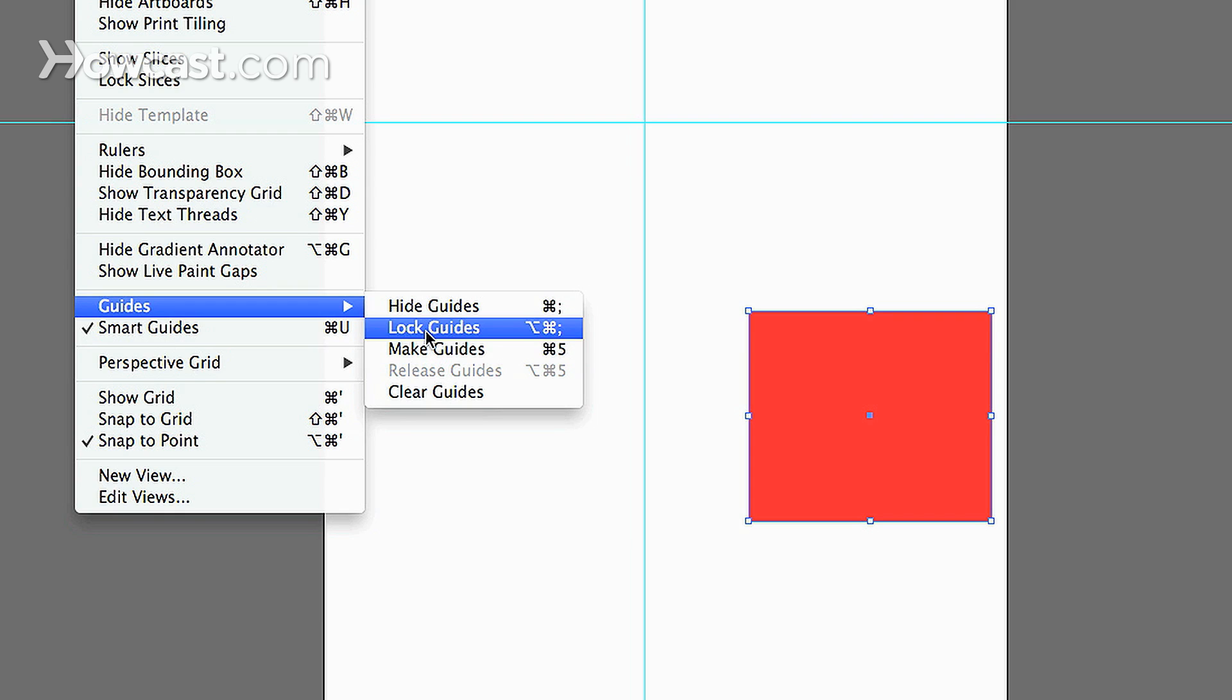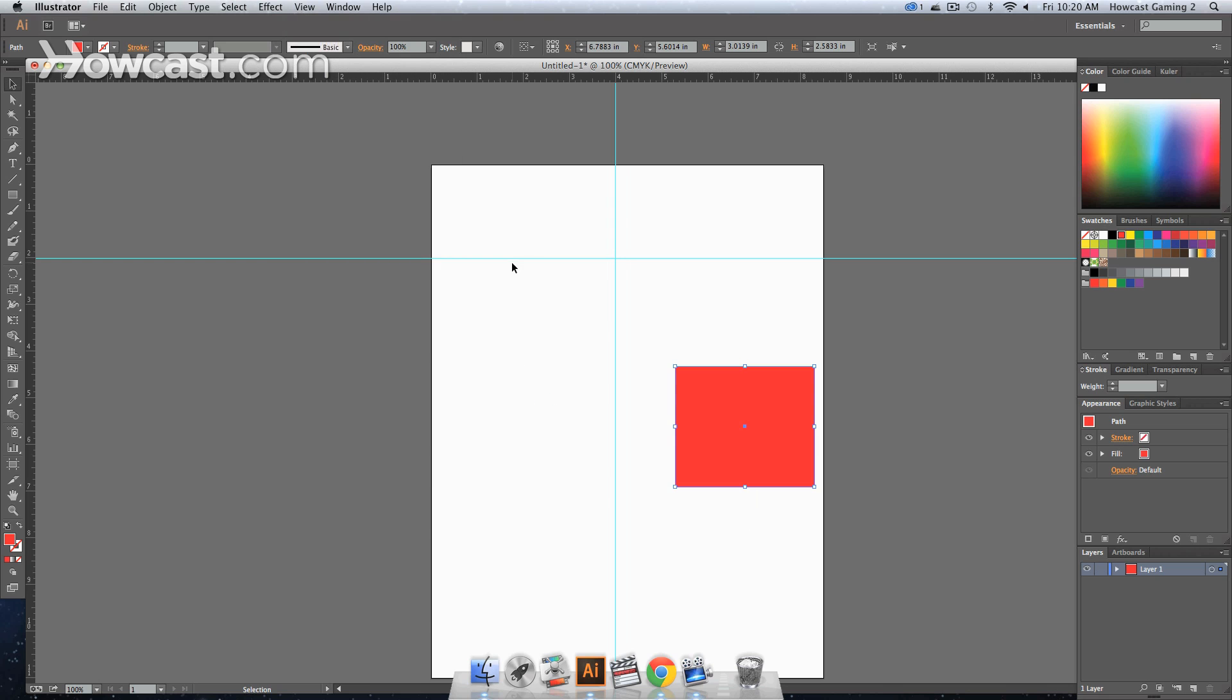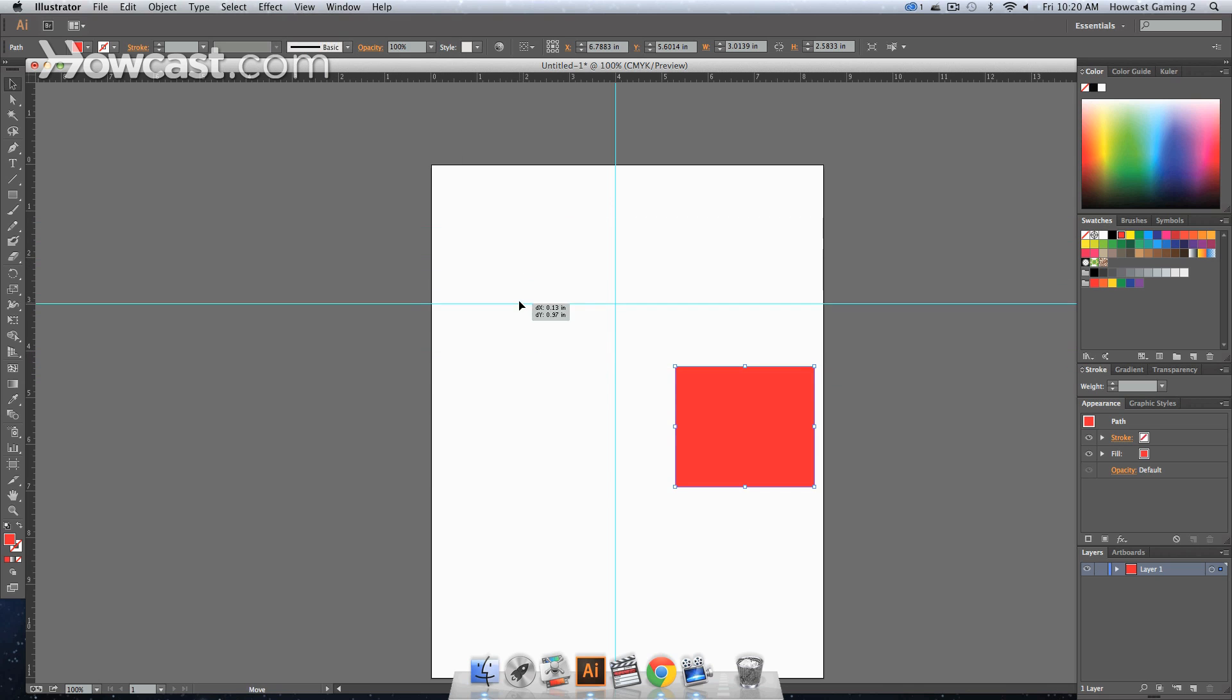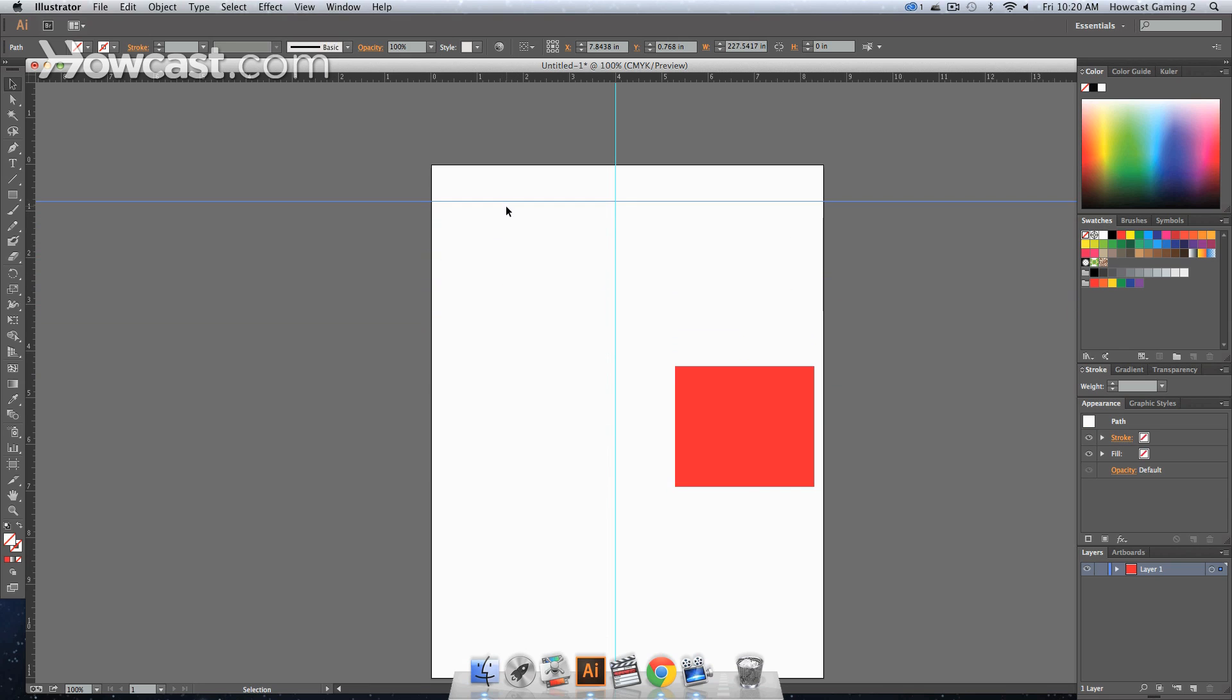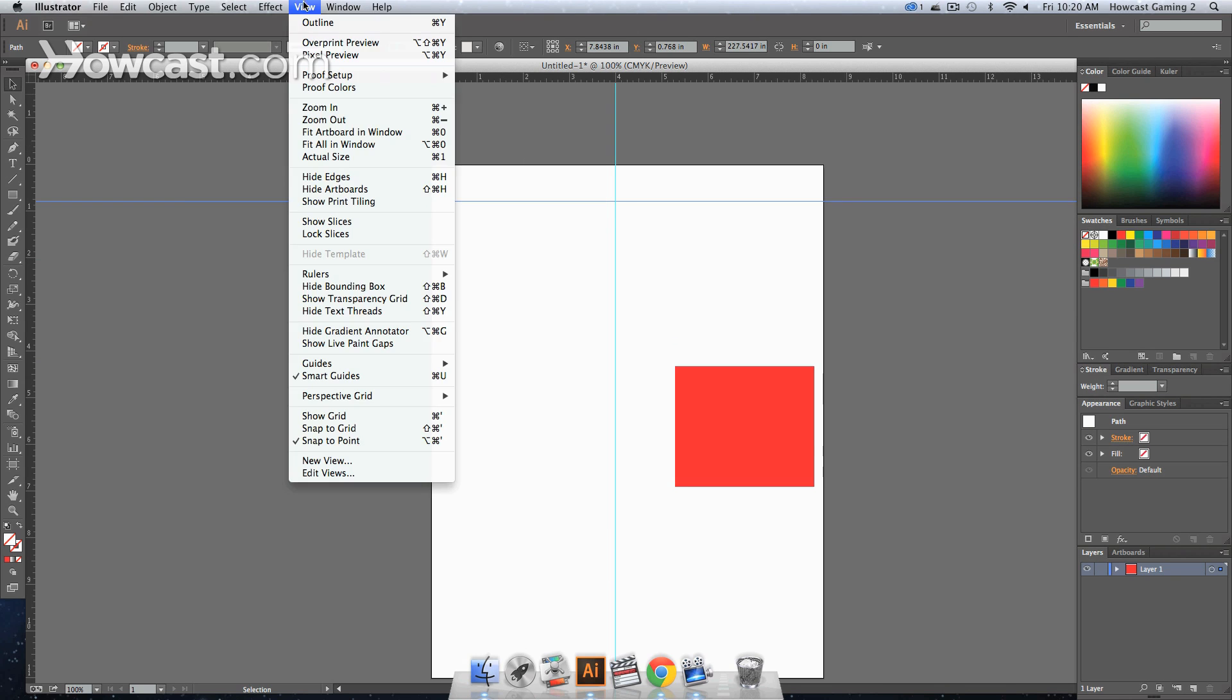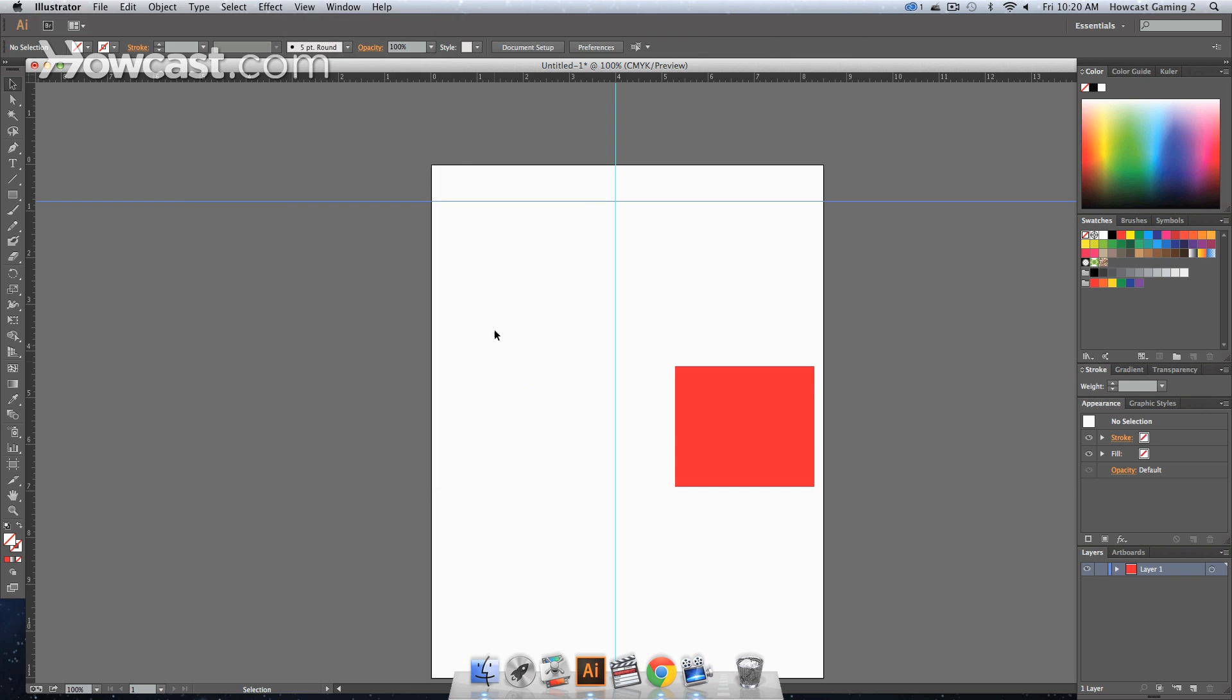When you lock them, that means they cannot be moved. So if I were to grab this right now, I can move this guide anywhere, which sometimes you may select something and you may not want to move that, it might happen by accident. So if you go back there and lock your guides, if you try and click it now, nothing's going to happen, it's not going to move.